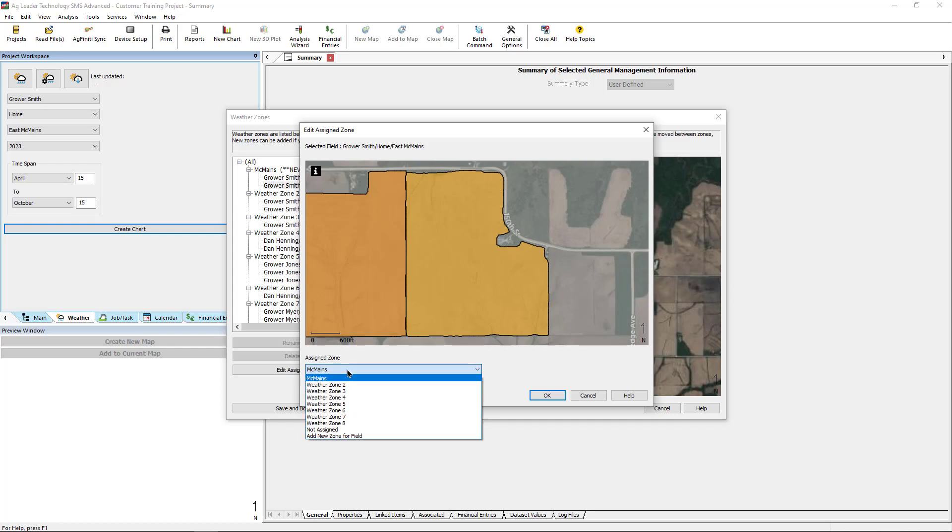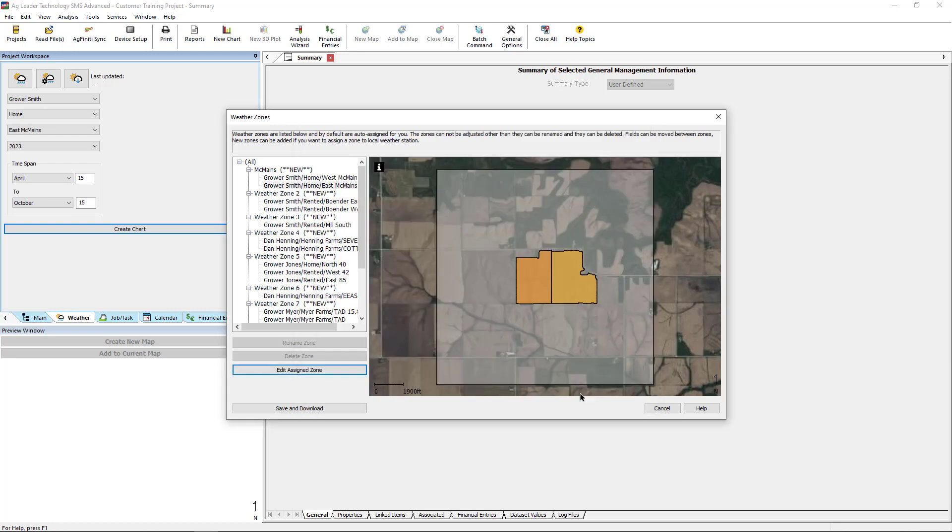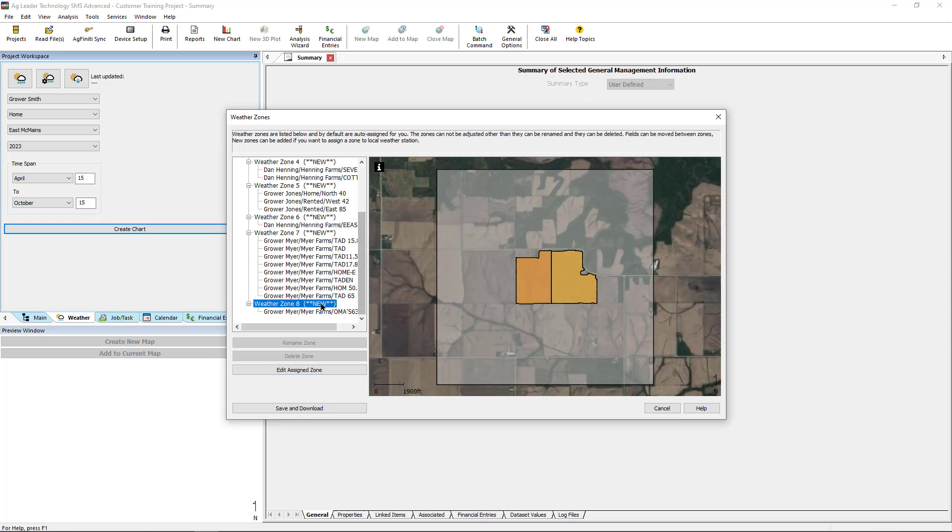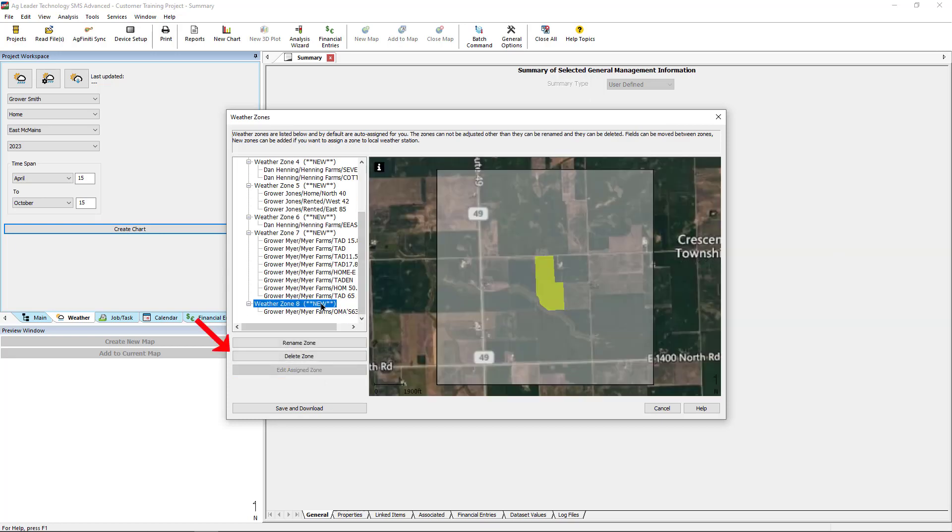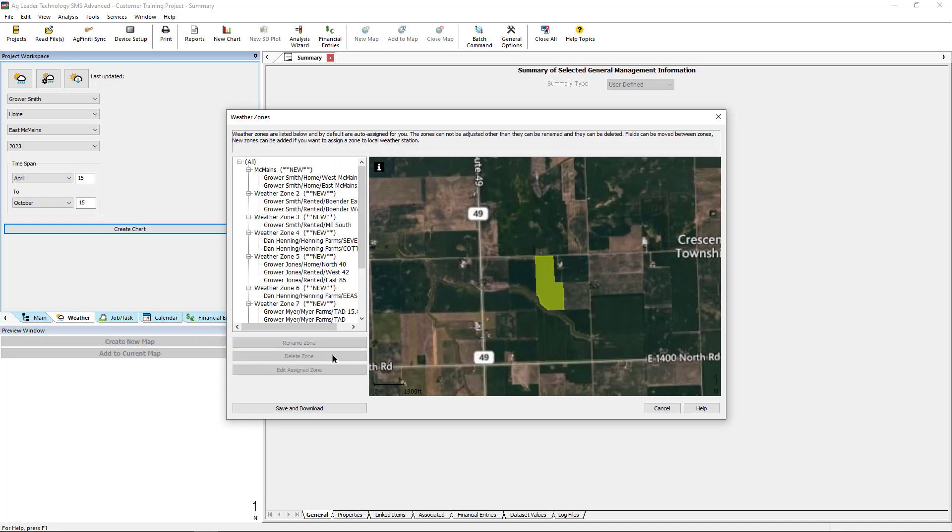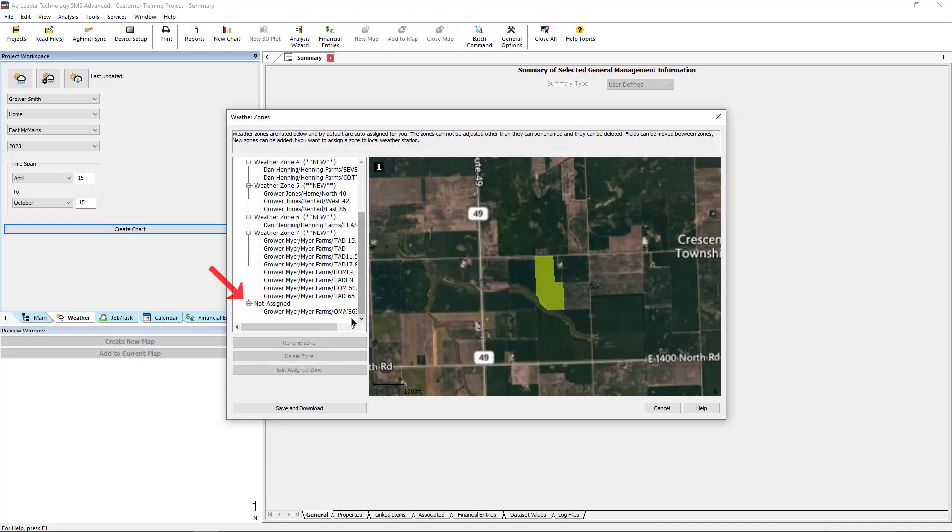This can be useful for importing weather data for a single field, but allowing SMS to download data for the remaining fields. Deleting a zone will move those fields to the Not Assigned group, and no data will be downloaded for those fields.